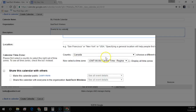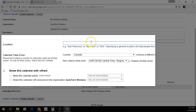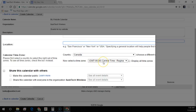It's important to set the time zone correctly for your calendar, otherwise people will get the wrong time for your event. So double check that you have the correct time zone here.